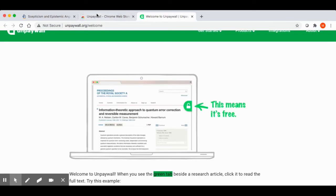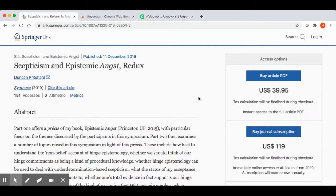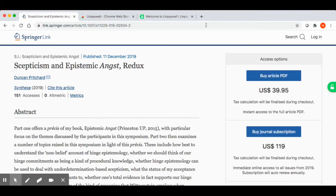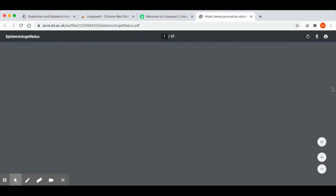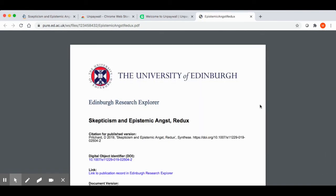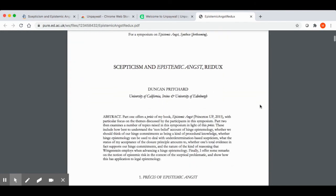Unpaywall is all set up now. If we go back to the original research article, I'm just going to refresh my browser page. You can see on the right-hand side of the page there's a green button with a padlock in it. This is Unpaywall telling us that it's found an open access version of this article in an online repository somewhere. All we have to do is click on the green button, and it takes us directly to an open access version of the article.